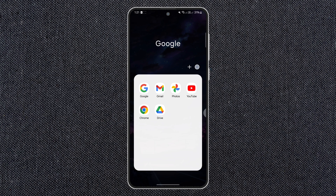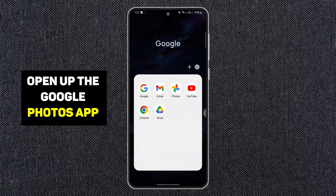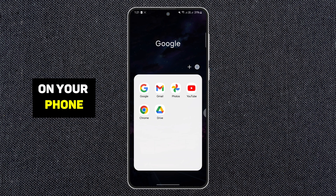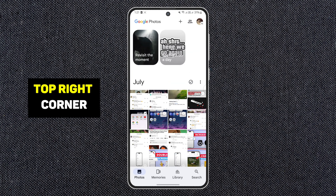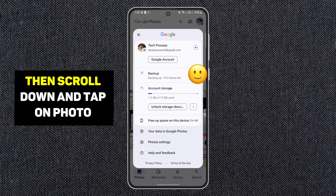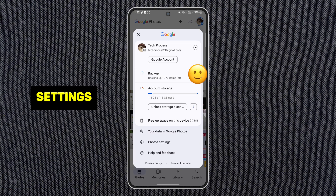First, open up the Google Photos app on your phone. Tap on your profile icon at the top right corner. Then scroll down and tap on Photos Settings.